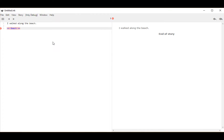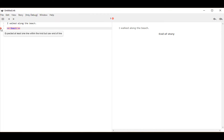Notice, however, that we have an error. If I put the cursor over the error, it tells me it expected at least one line within the knot but saw end of line. So now we know something else about knots — they need at least one line of content. It needs something. We can't really have an empty location within a story; that's not very useful.